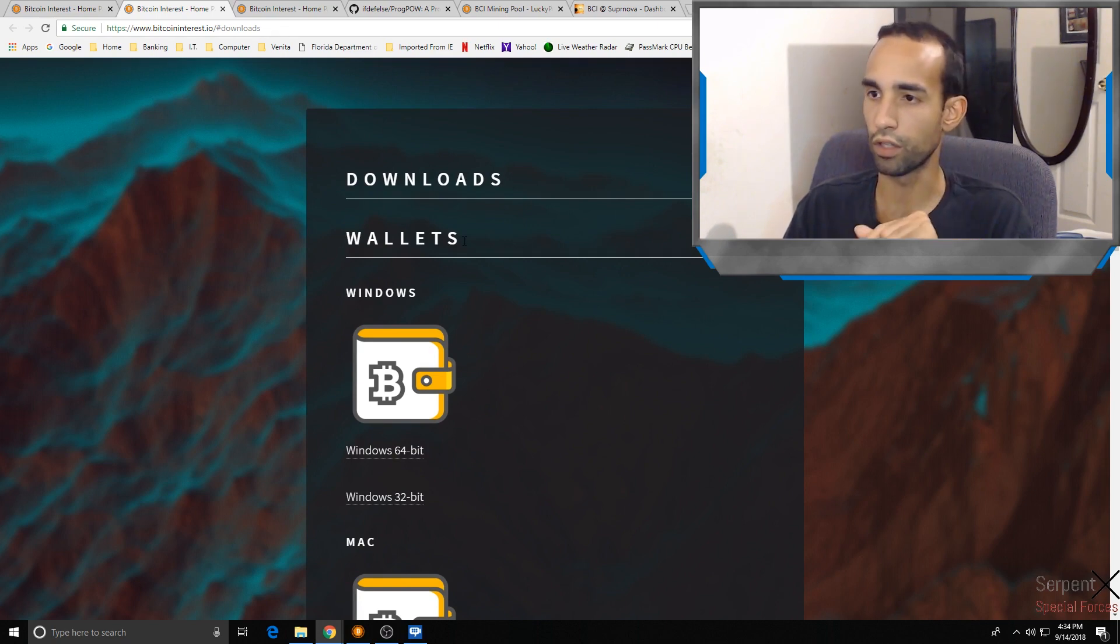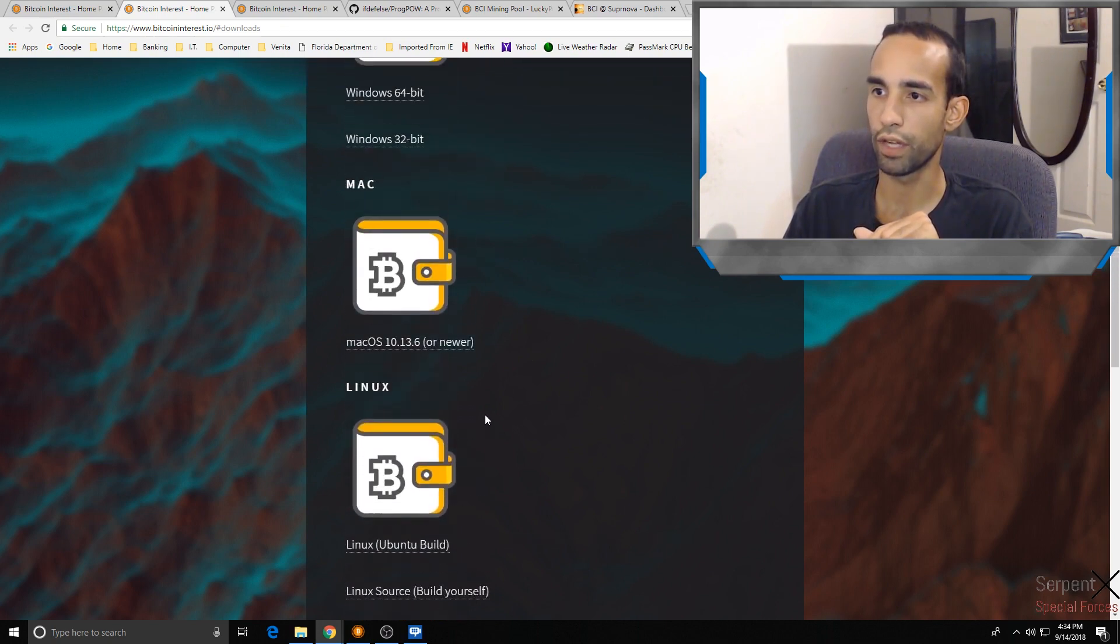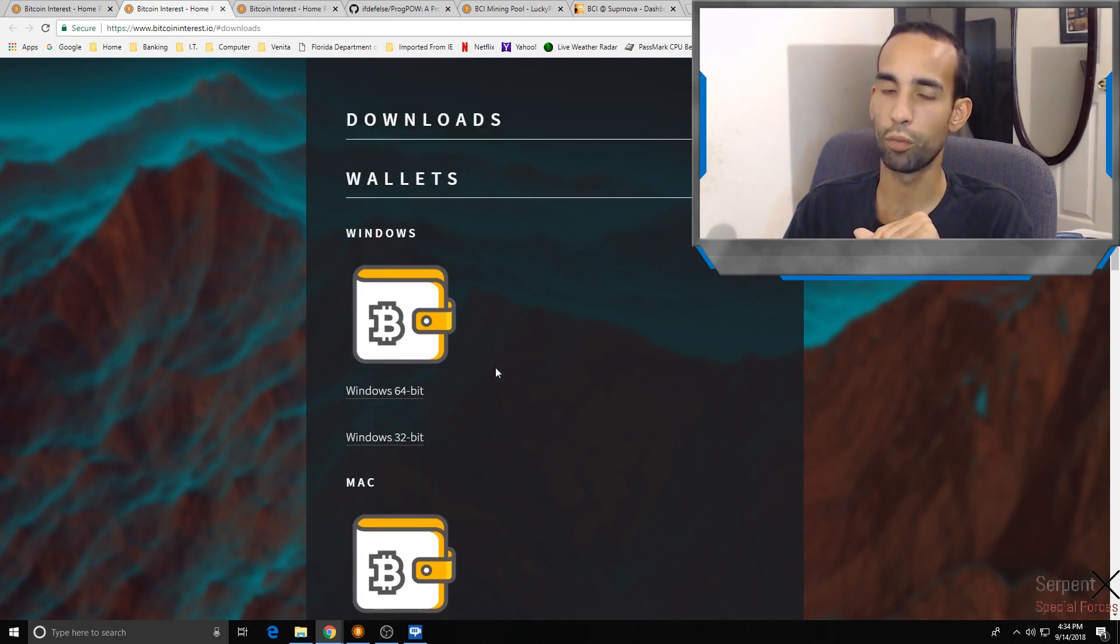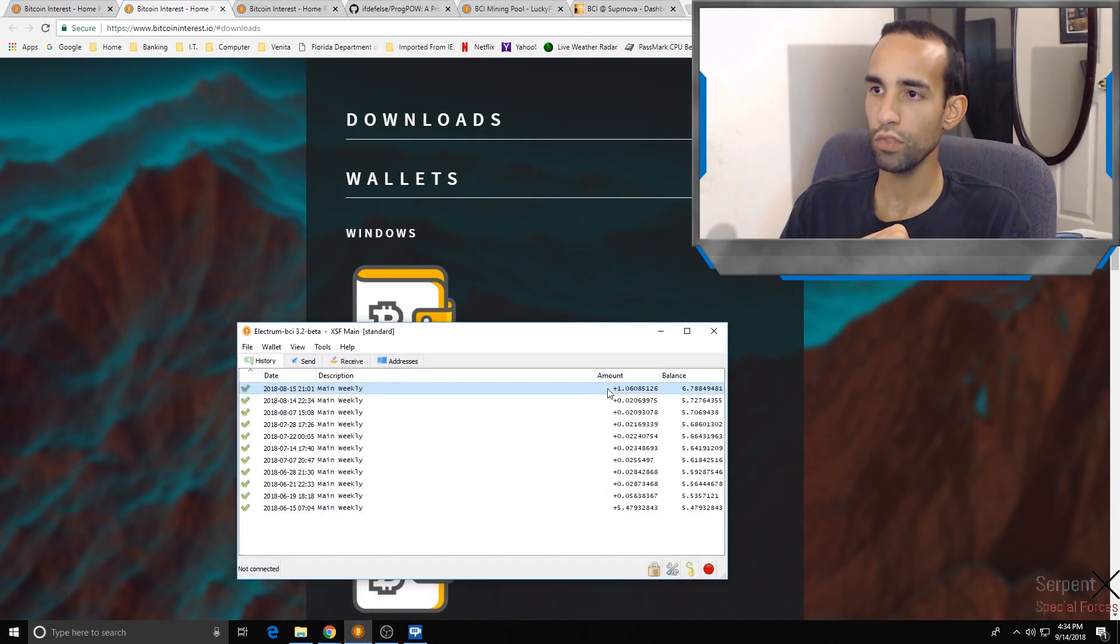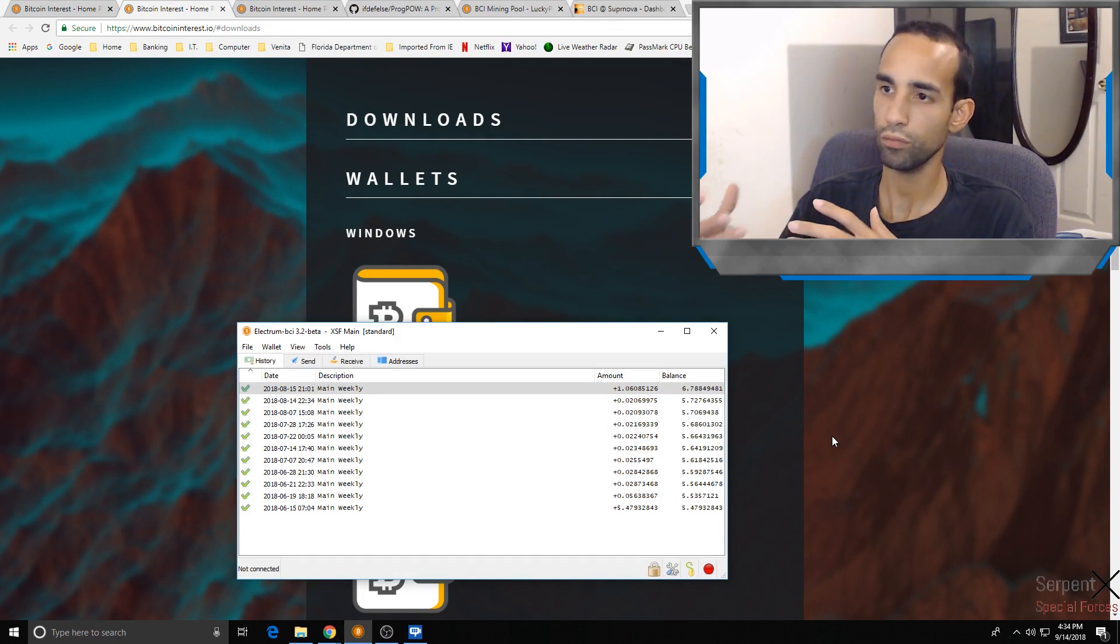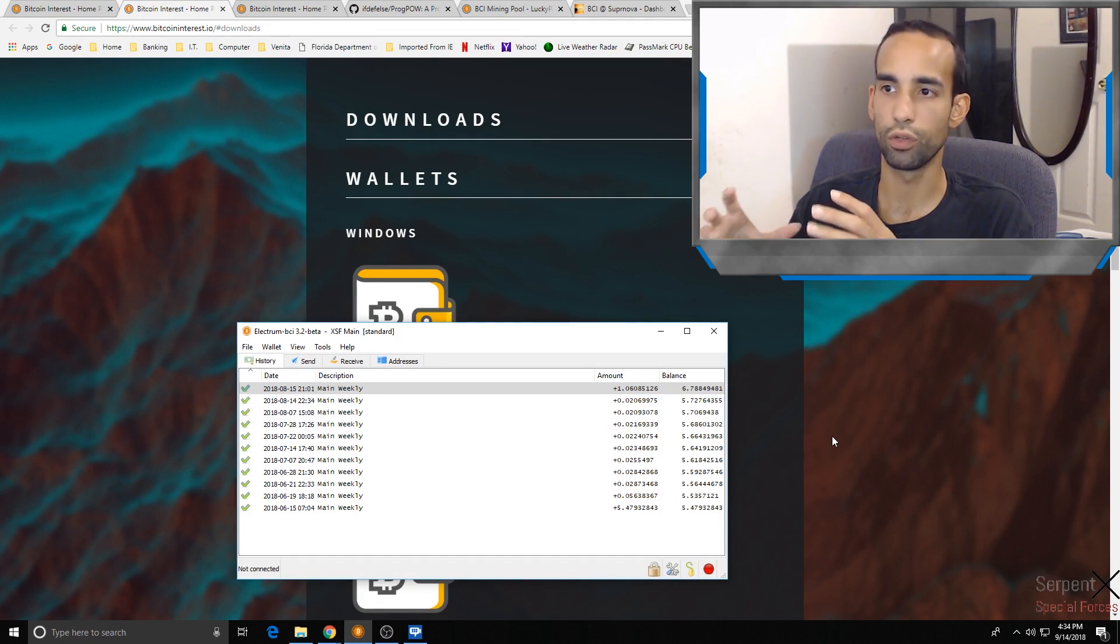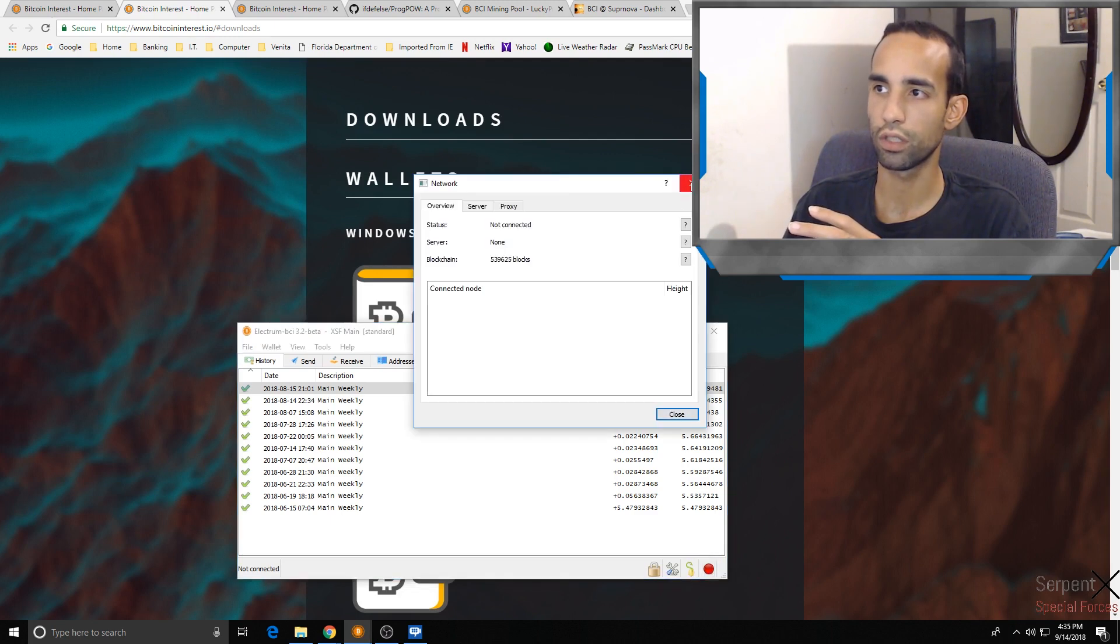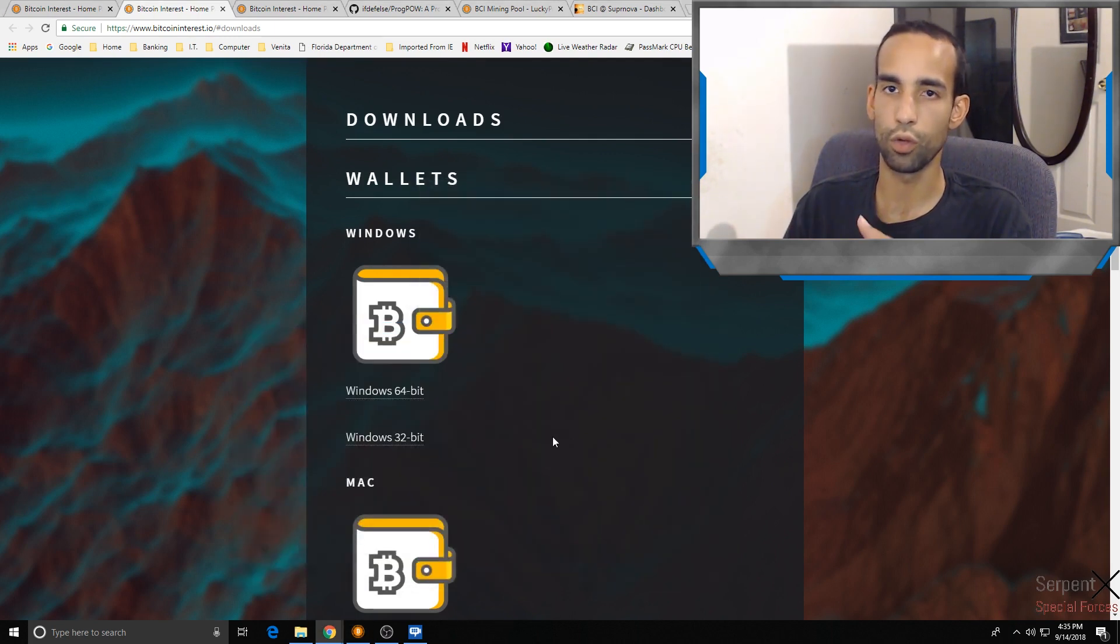Choose the correct operating system. They got Linux, Mac OS 13.6, Windows 64-bit and 32-bit. Download the appropriate wallet. Unfortunately the Electrum wallet that they had no longer works. I believe they're working on it, but it just doesn't work right now. Your Electrum wallet is not going to be able to sync or connect to the network. You have to use a full node wallet.